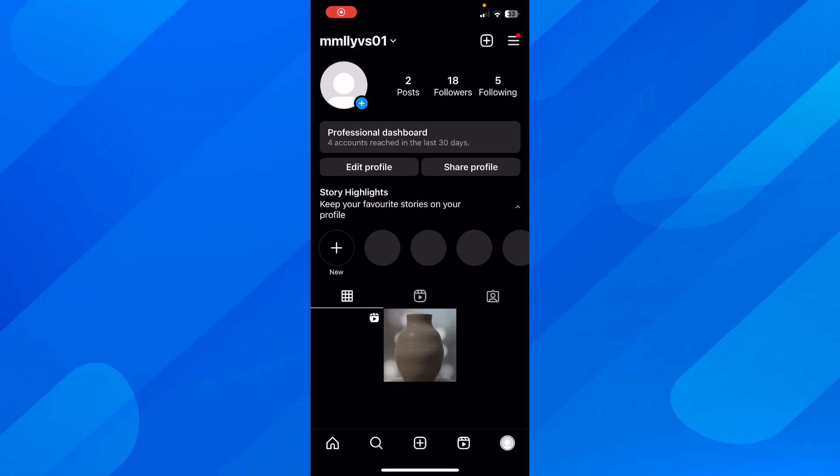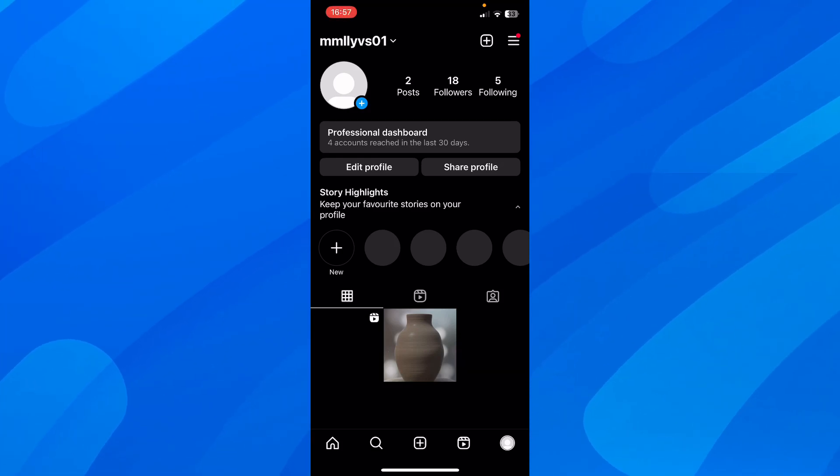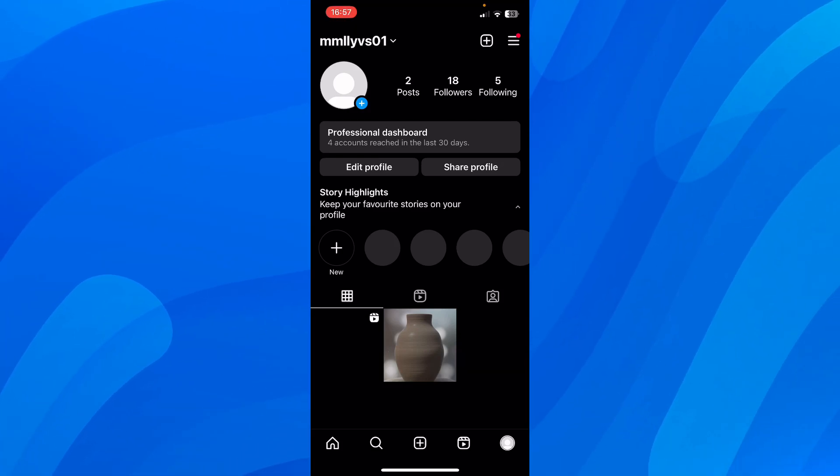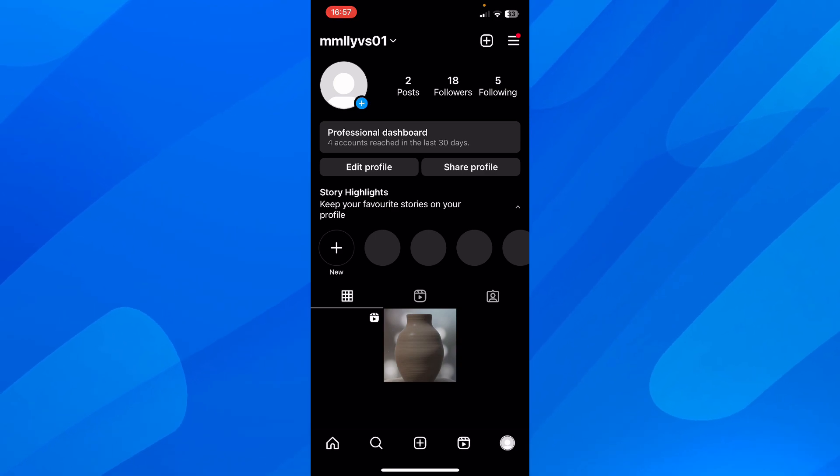Hi everyone, in today's video I'm going to show you how to add admin to an Instagram account.